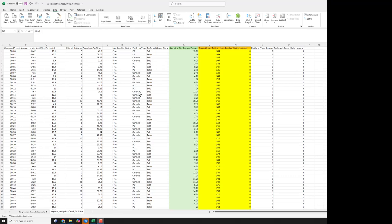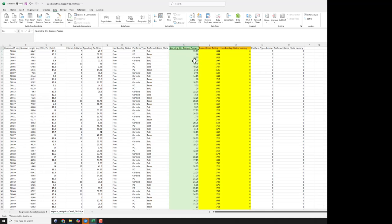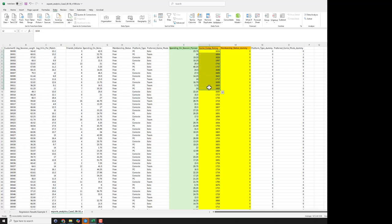So in this particular example I kind of made an arbitrary choice. My goal here was I wanted to predict my Y, the dependent variable, which is spending on season passes. And then I thought there were two things that I wanted to focus on as potential predictors of how much people spend on their season pass. One was their game comp rating, which is a continuous variable.